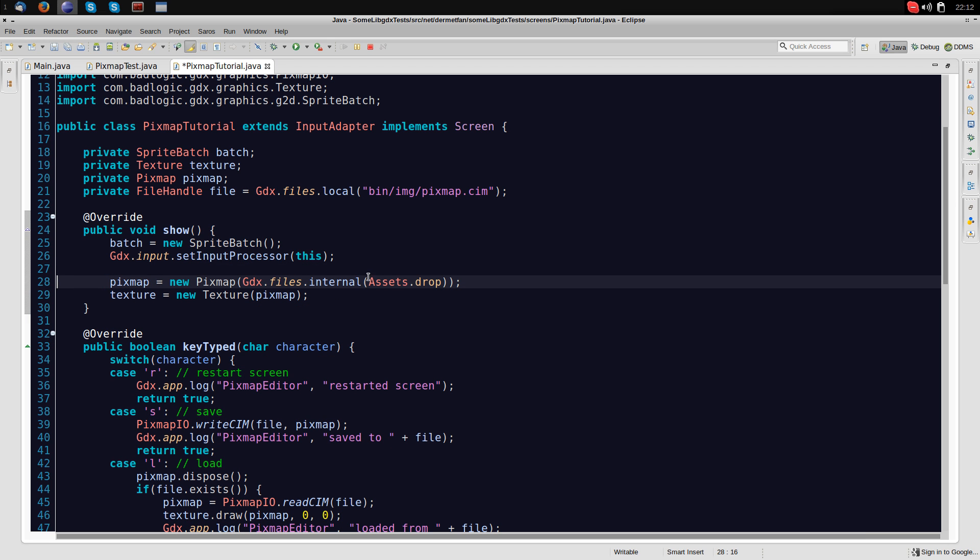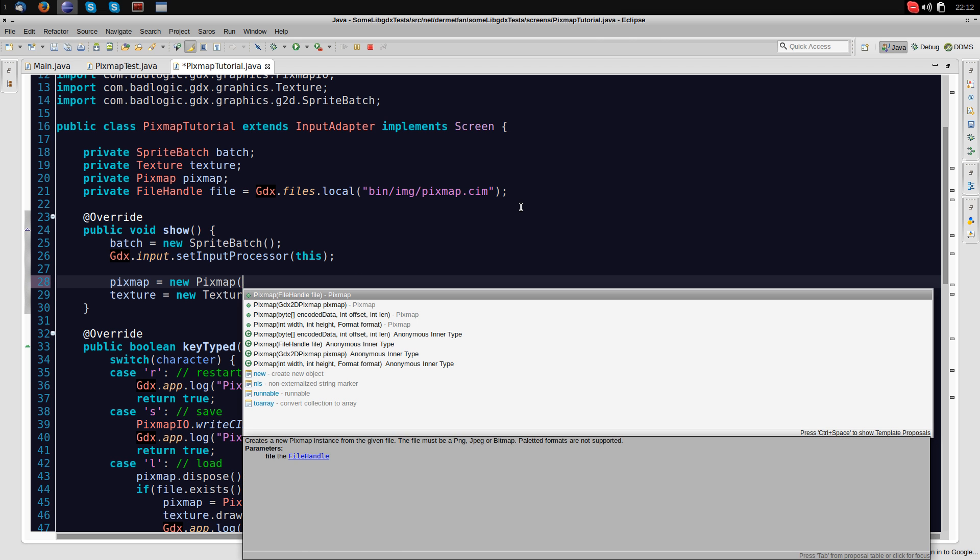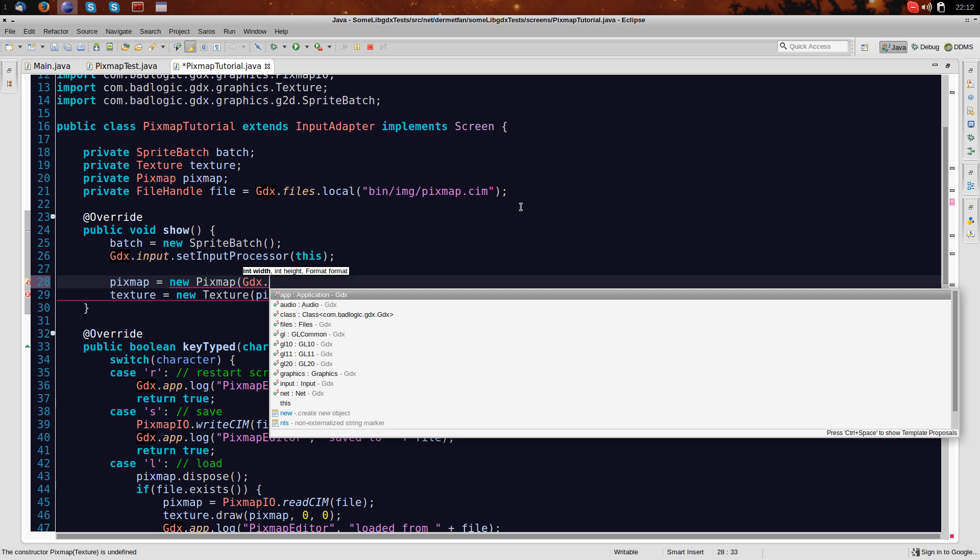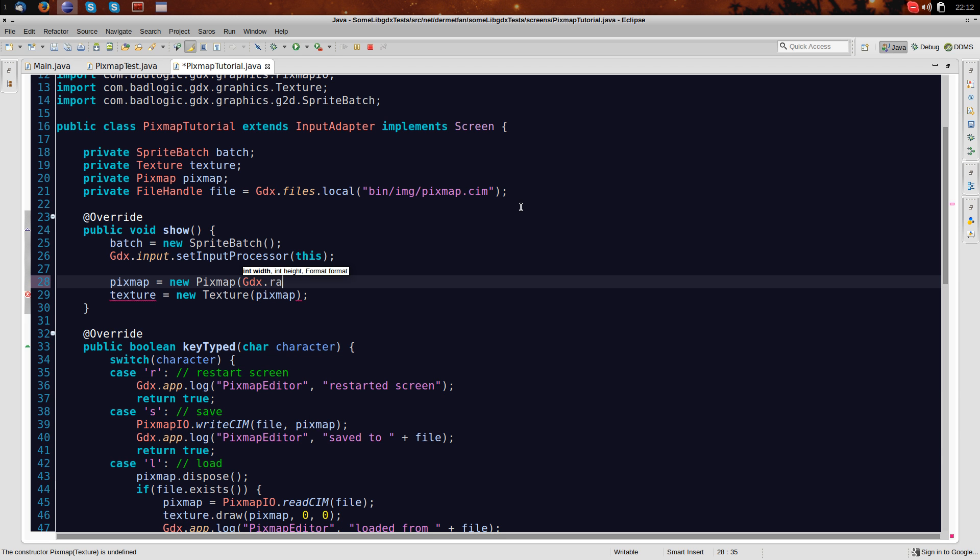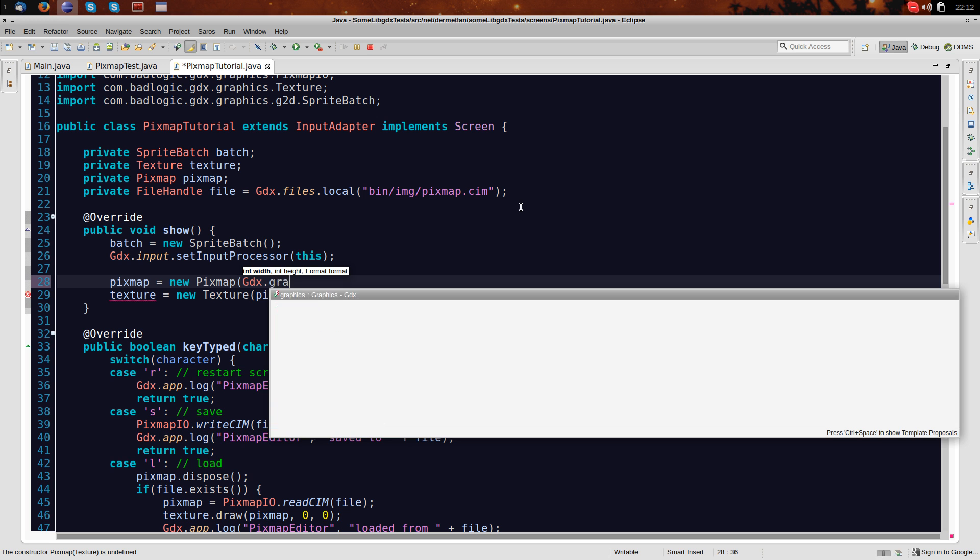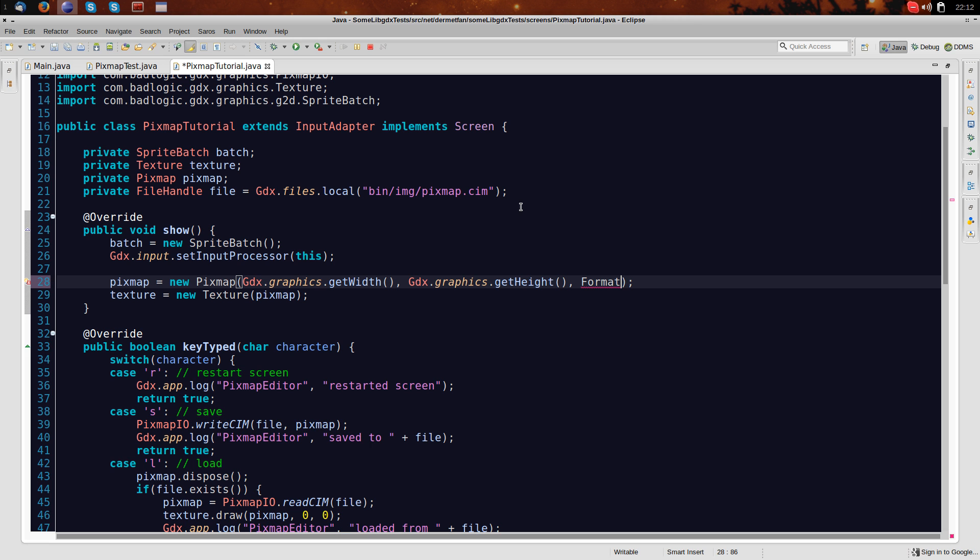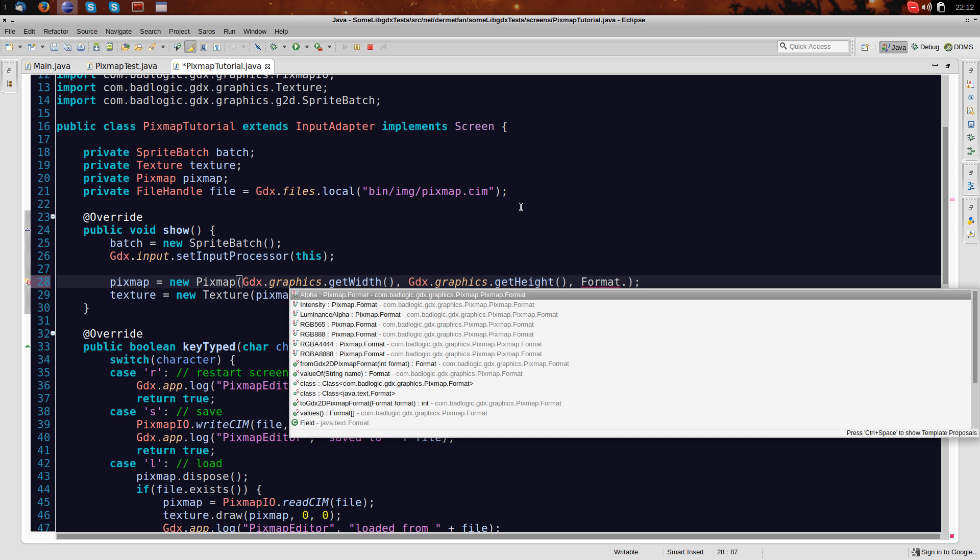So let's say we don't want to load this new pixmap from an already existing file. We actually want to create our own one. So we'll give this the width and height of the window. And then we have to give it the format. So what's the format? The format is the pixel format, the way the color space is saved, basically.